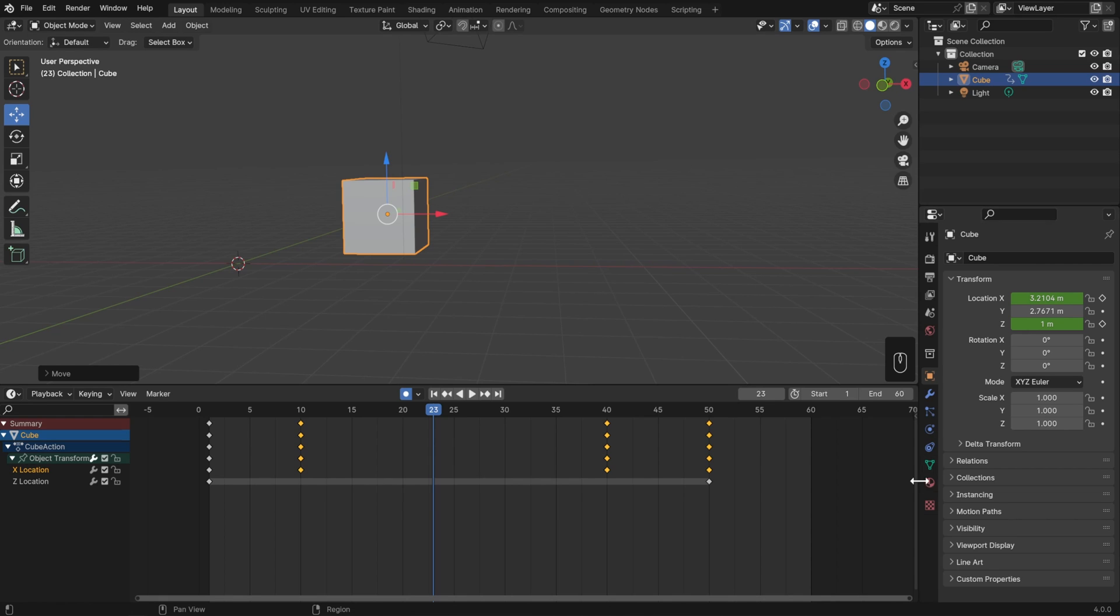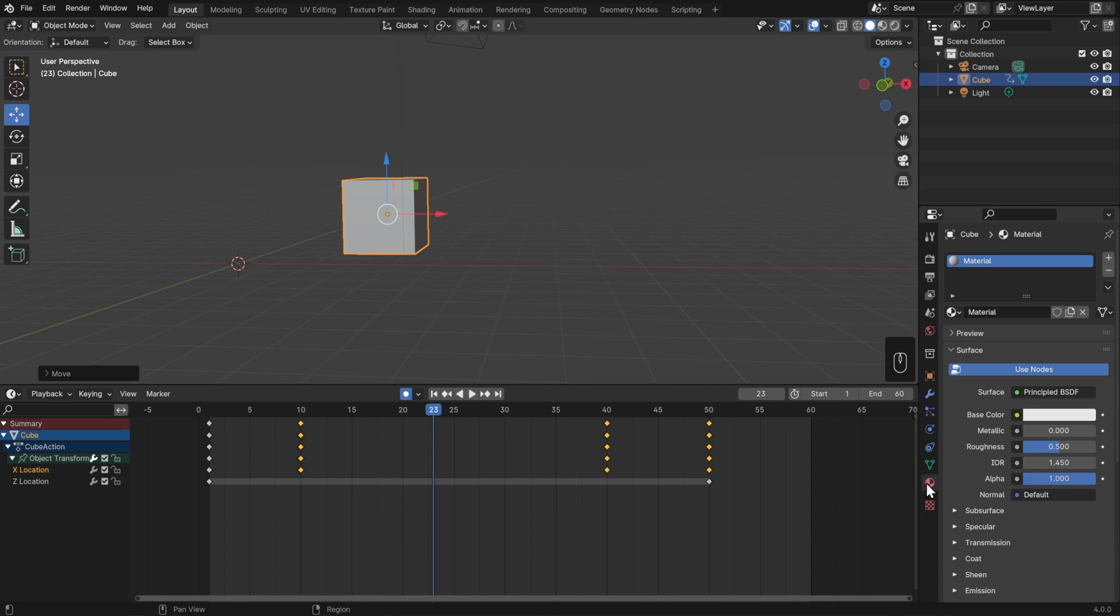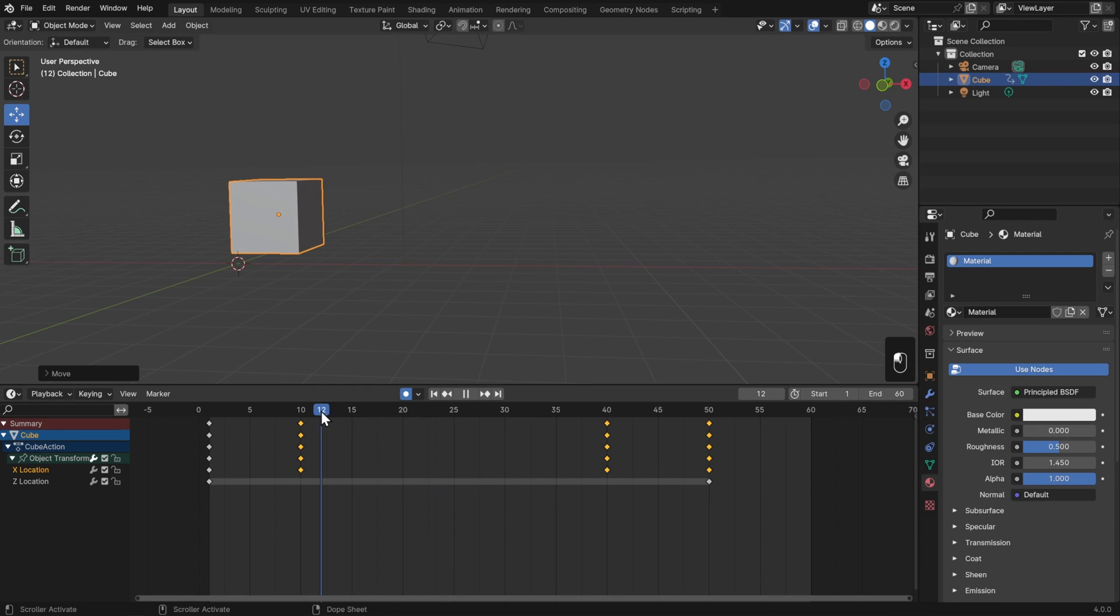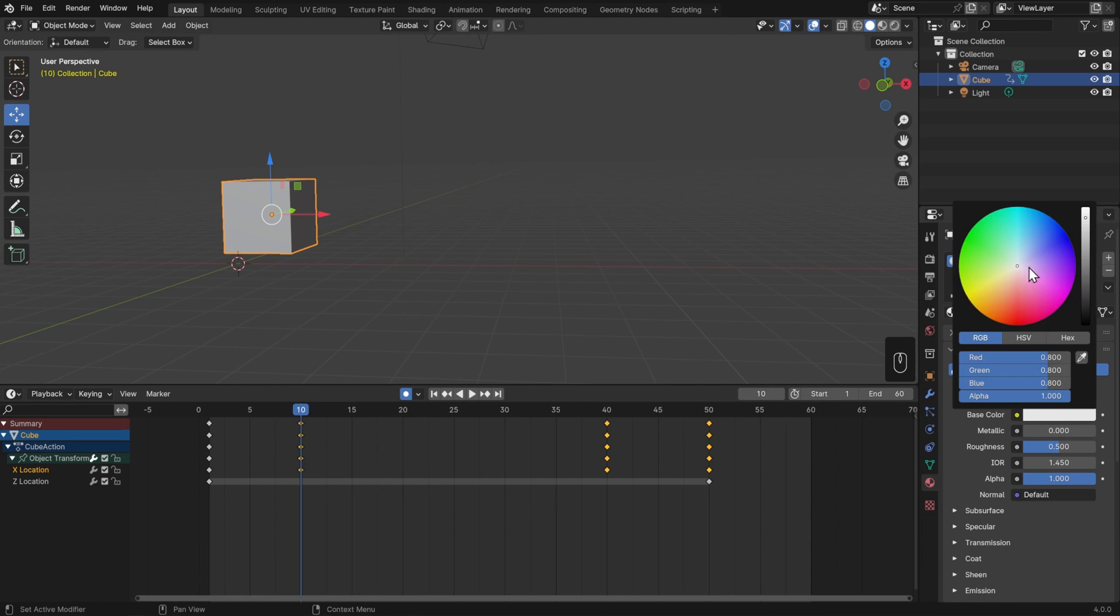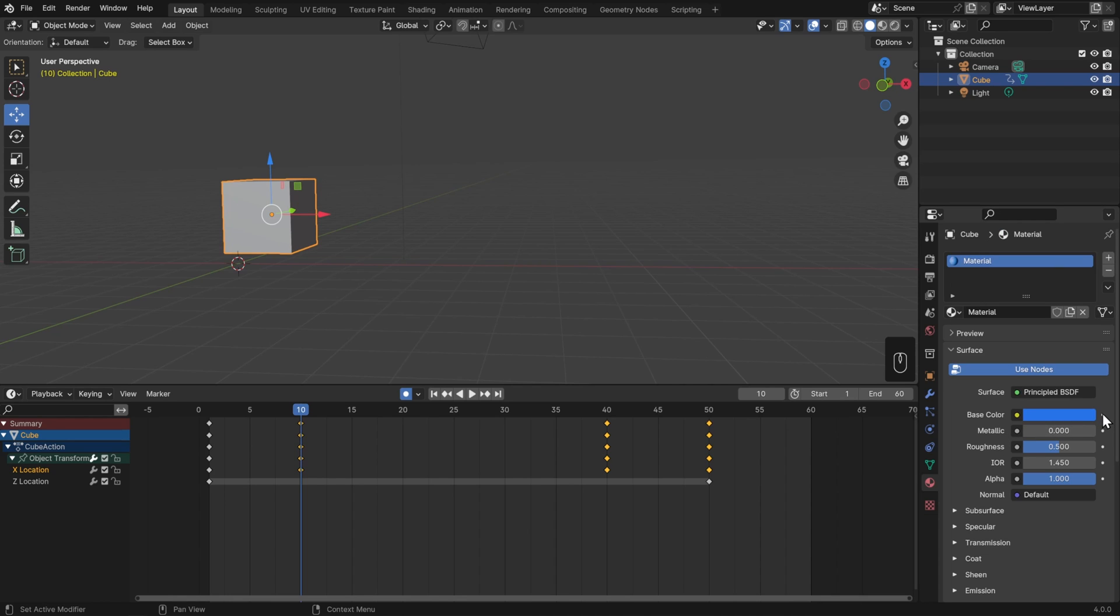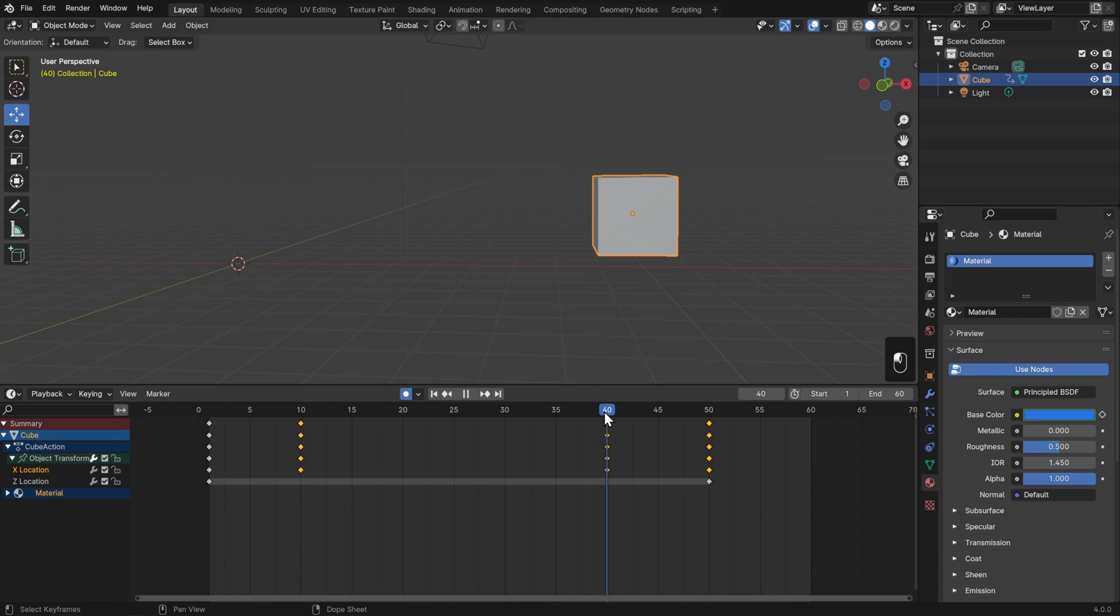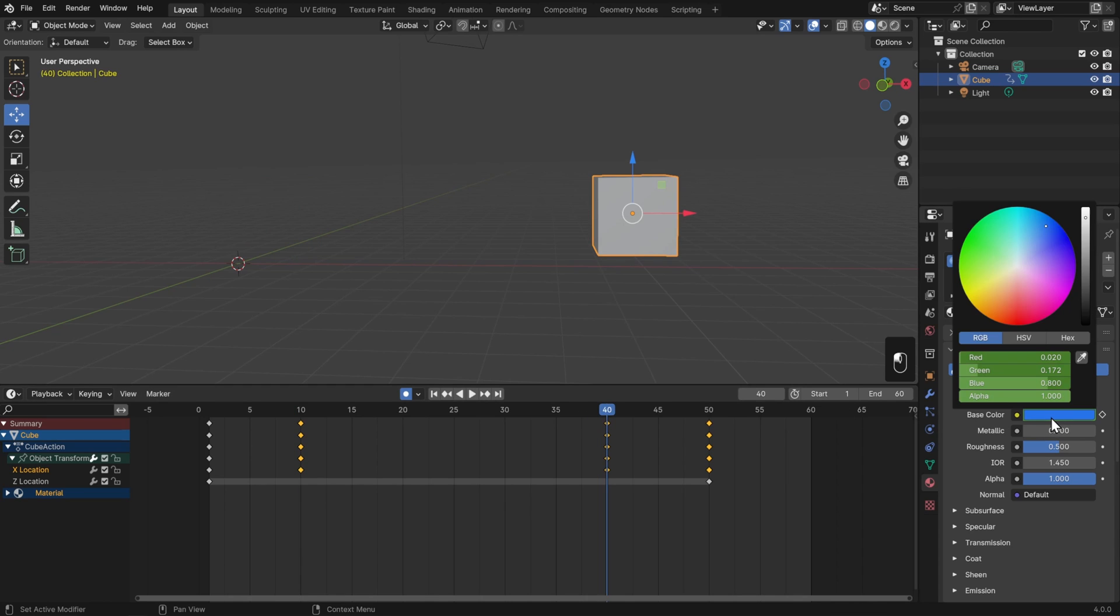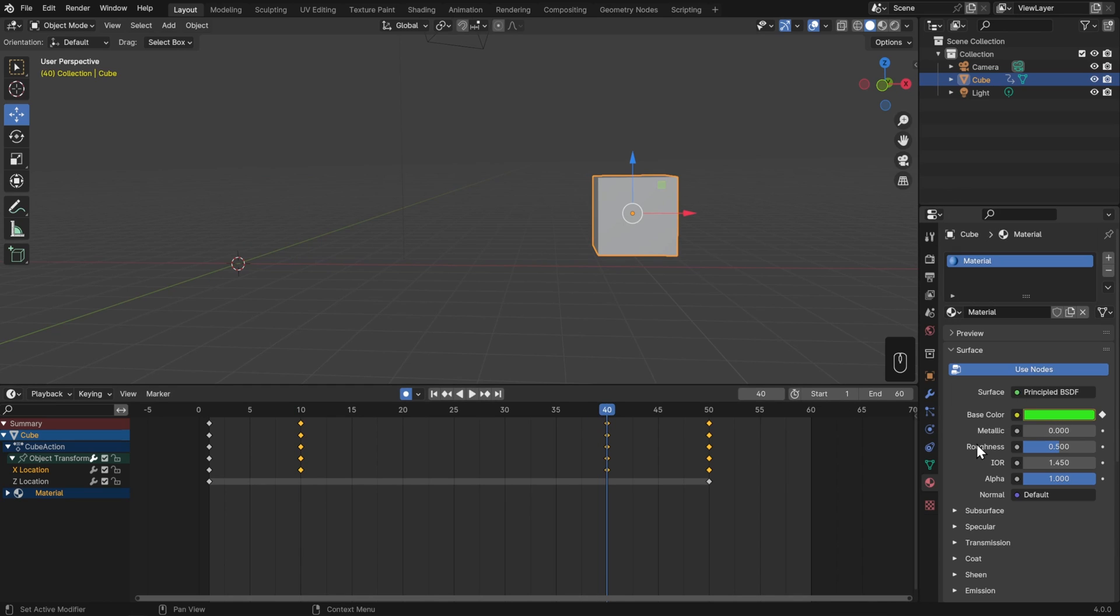For example, we could go to the material tab and animate the base color. On frame 10, I'll set it to a blue and just click this little dot on the right to insert a keyframe. Then on frame 40, I'll switch this to a green. Since I have auto-keyframing on, then that change has been saved automatically.